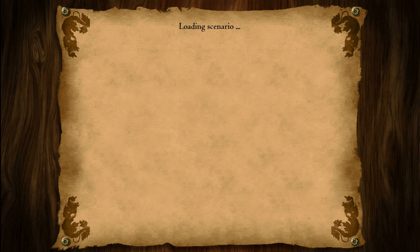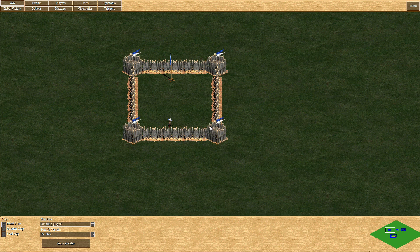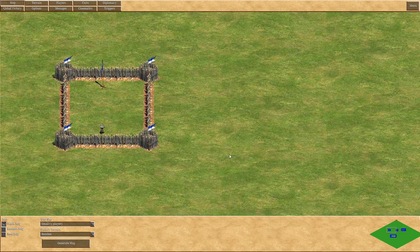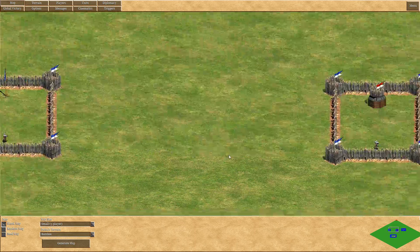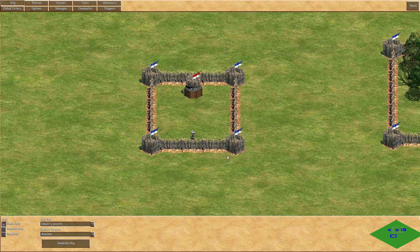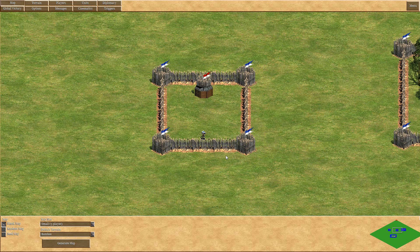That's all nice and easy, you could say. This is nothing more than letting a unit walk. But the Task Object trigger can do more things — it has more possibilities.